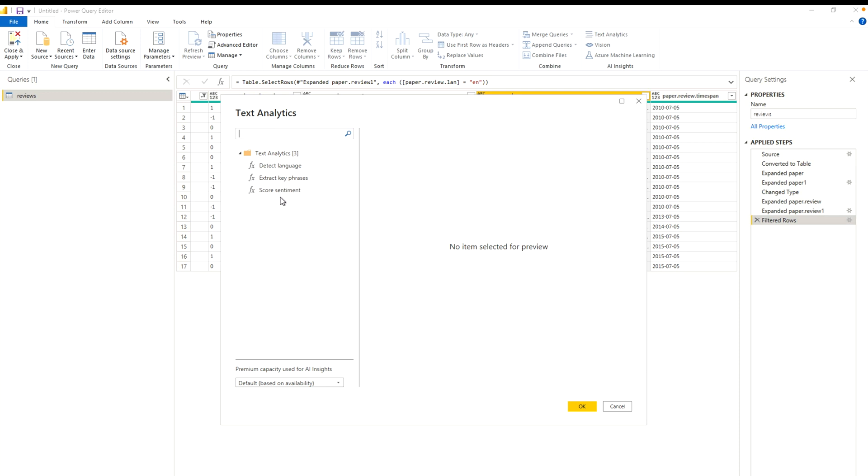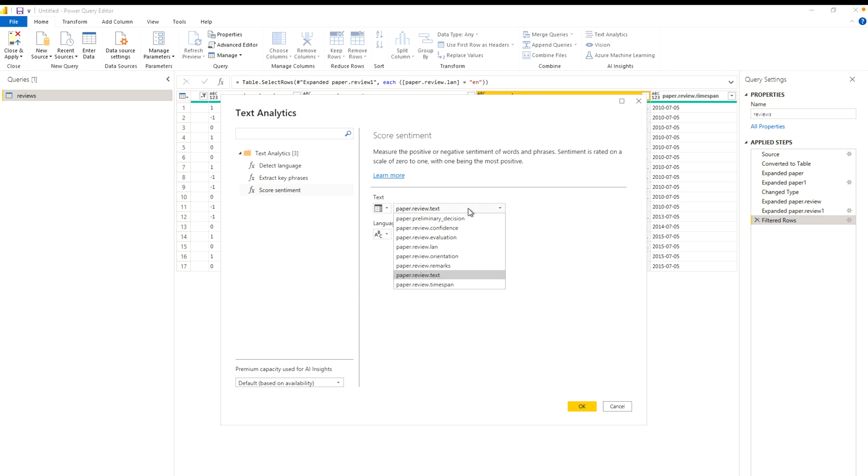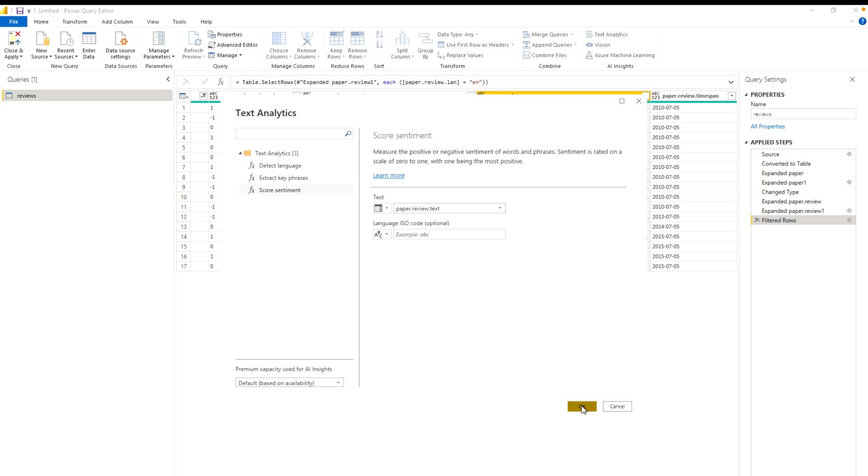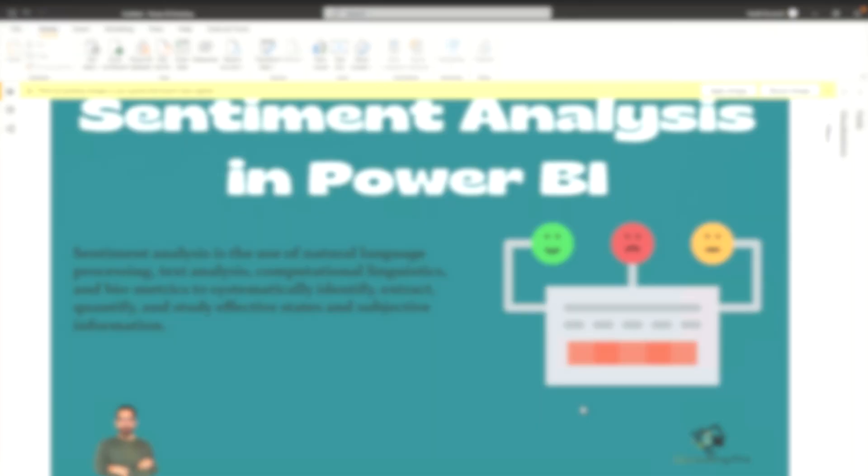First, let's do the score sentiment so that we can get how much positive or negative is the score. Over here you will also get the same information. Measure the positive or negative sentiment of words or phrases. Sentiment is rated on a scale of 0 to 1 with 1 being the most positive. Here you have to select your column where you would like to do that. And as we have already selected the review text, click OK. It will take some time.